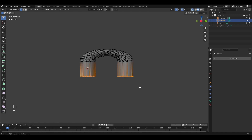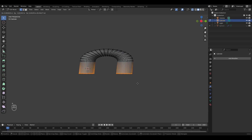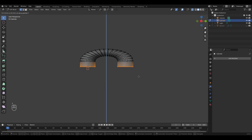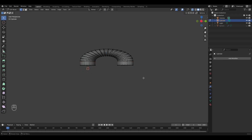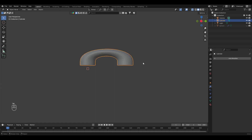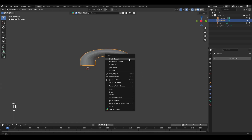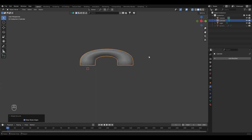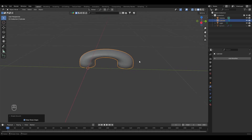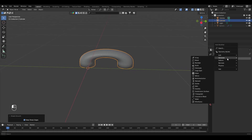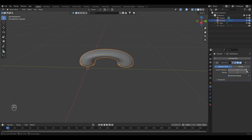Now let's make them a little shorter. Press G to move and Z to move along the Z axis. Now we have our one stitch. Shade smooth. And if you want more smoothness, you can add a Subdivision Surface modifier — set it to 2.